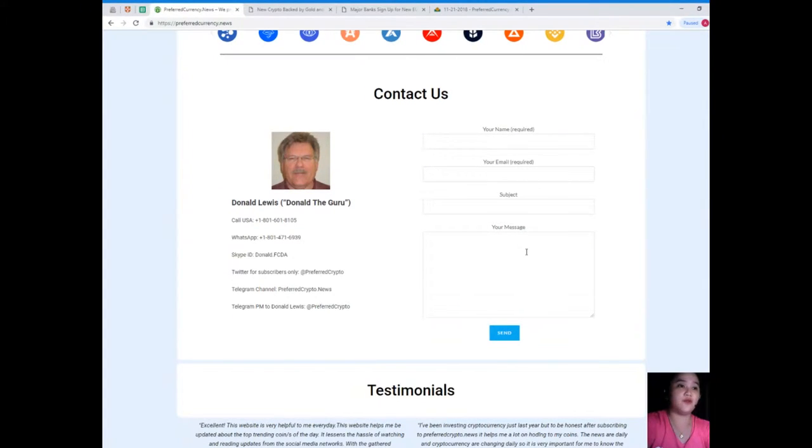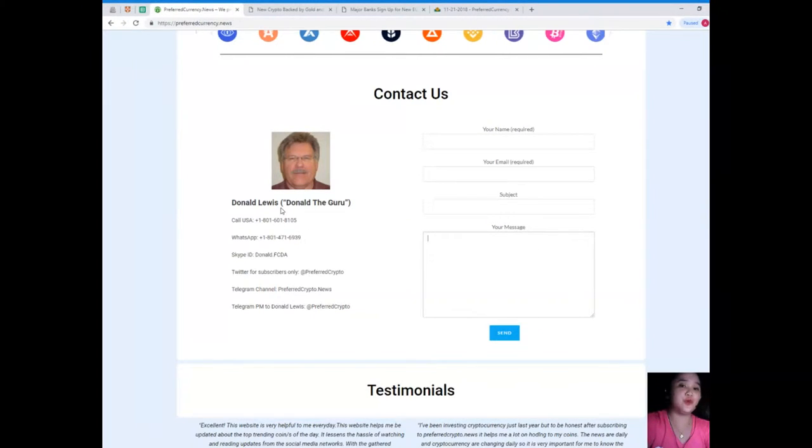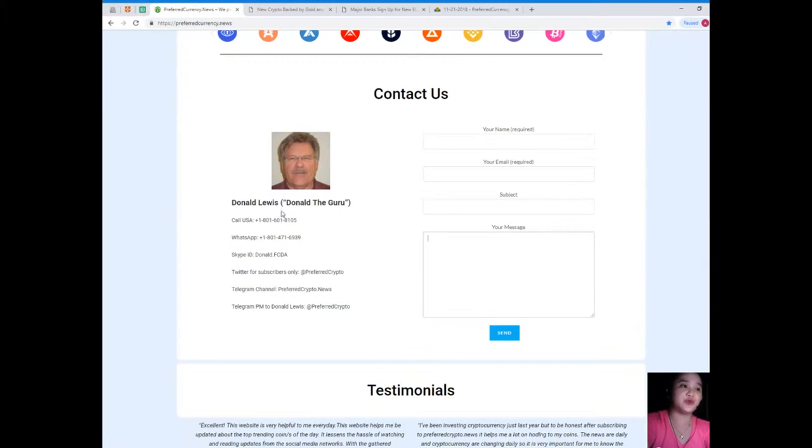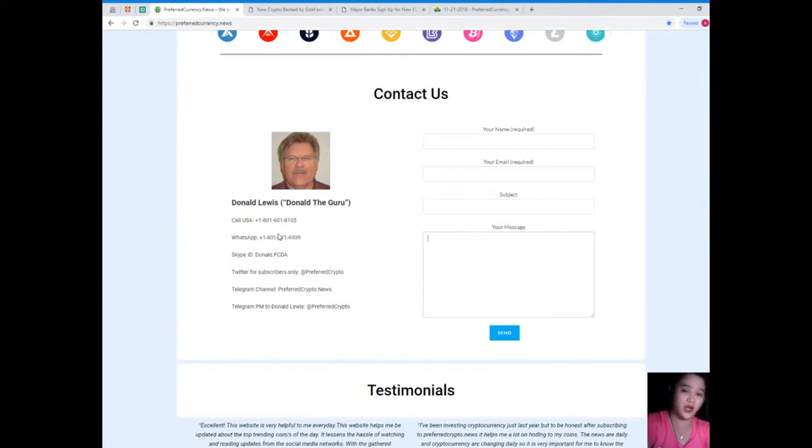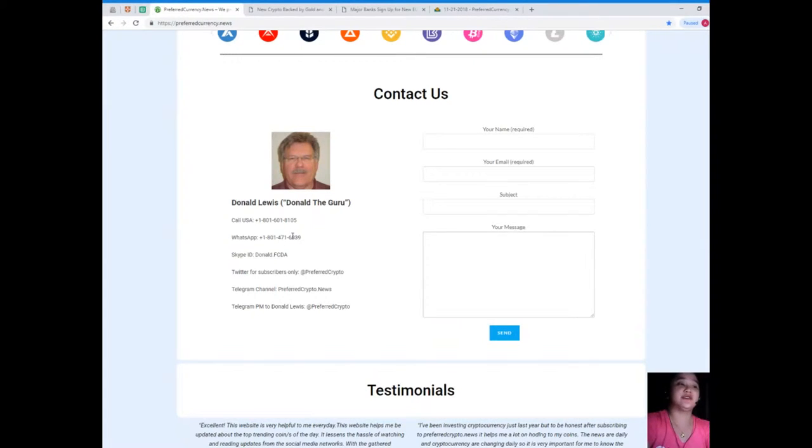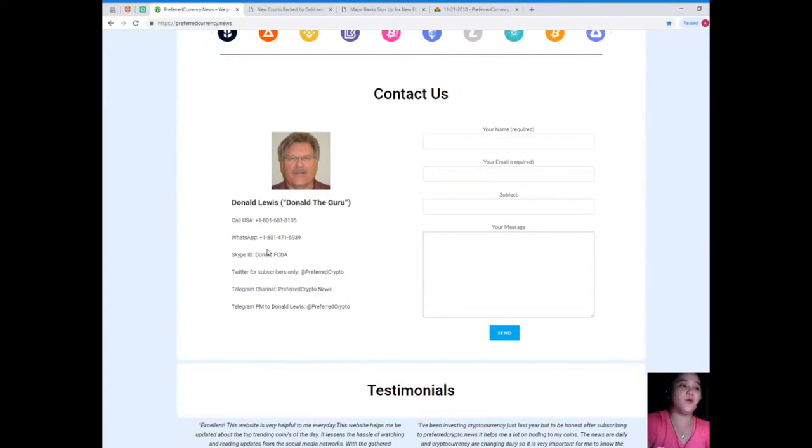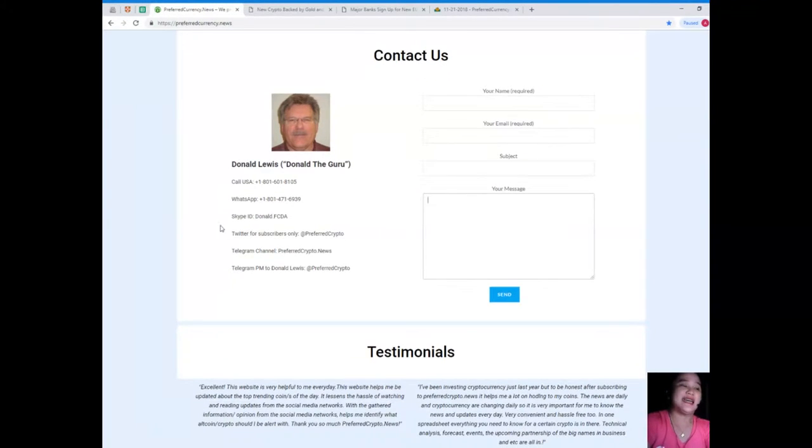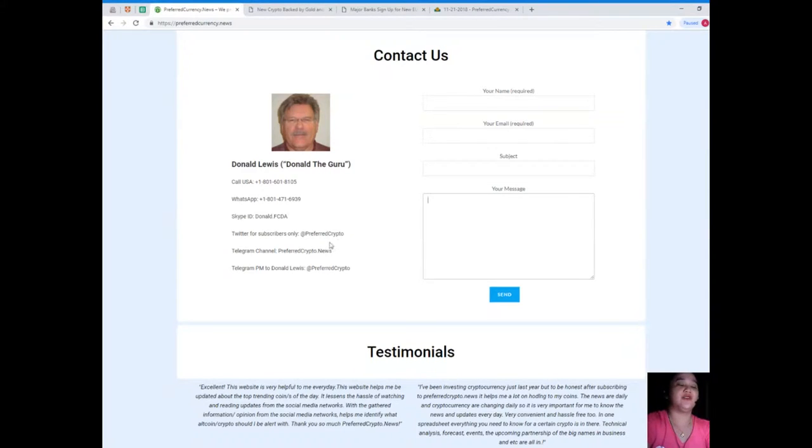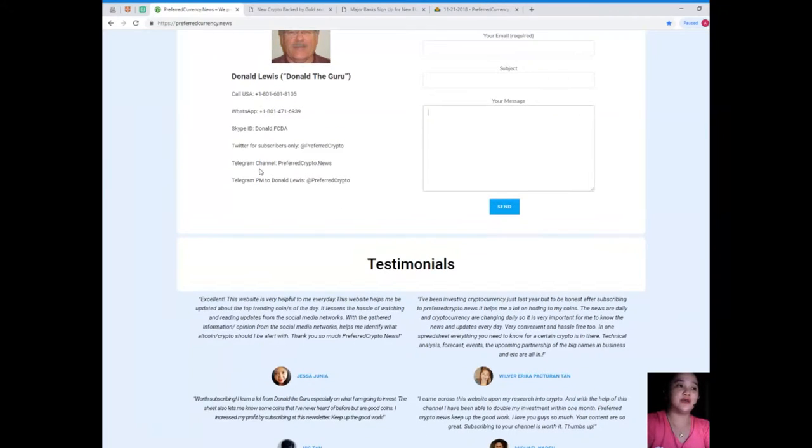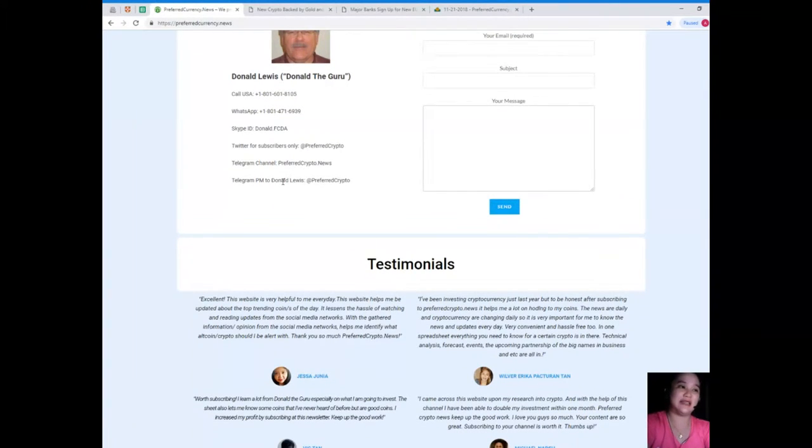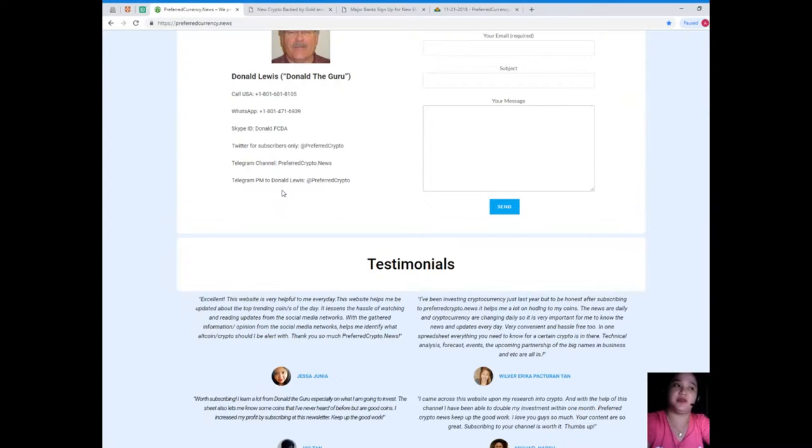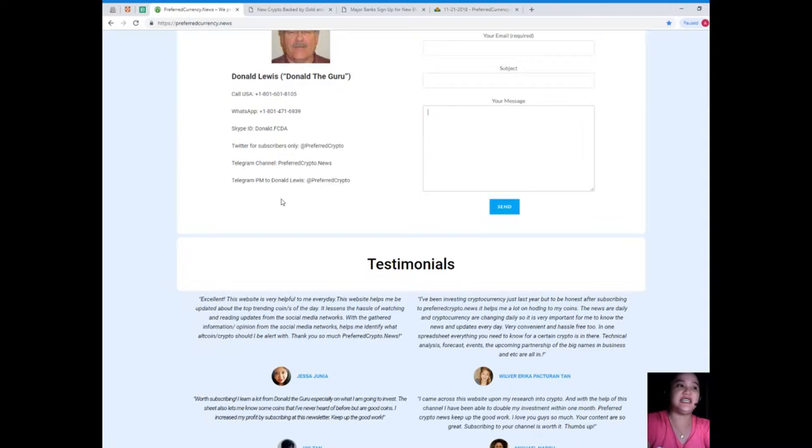You can contact us directly through the website with your name and email. You can also contact Donald Lewis or Donald Aguirre. His number is 1-801-601-8105, WhatsApp 1-801-471-6939, his Skype ID is donald.fcda. You can follow him on Twitter at PreferredCrypto, Telegram channel preferredcrypto.news, and you can also send a private message to Donald Lewis on Telegram, his ID is @preferredcrypto.